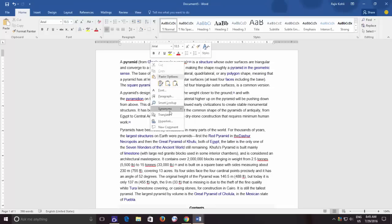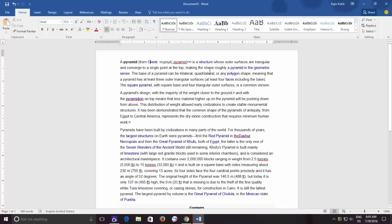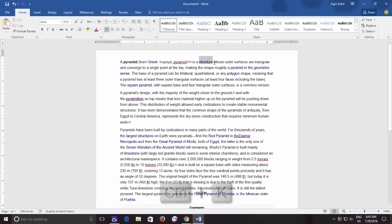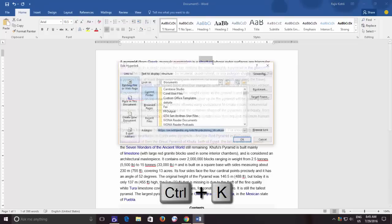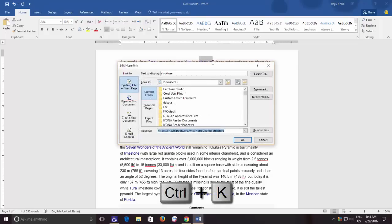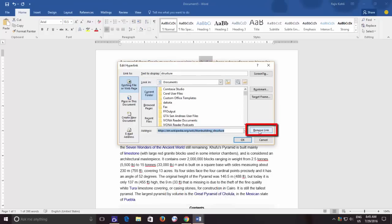You can also remove a hyperlink by first selecting that particular link and then pressing Ctrl+K shortcut key to bring the edit hyperlink window and then clicking the remove hyperlink button.